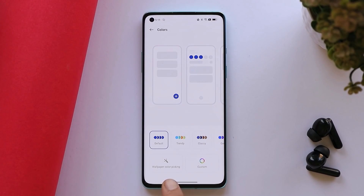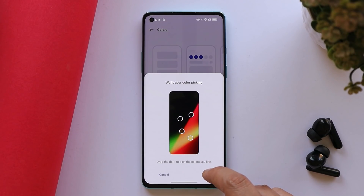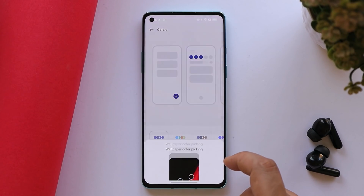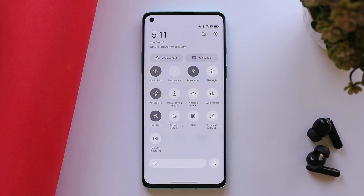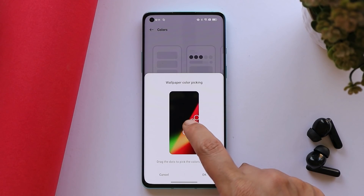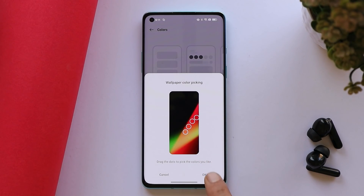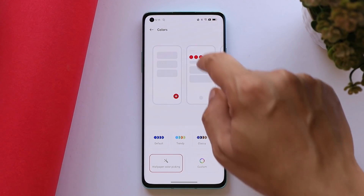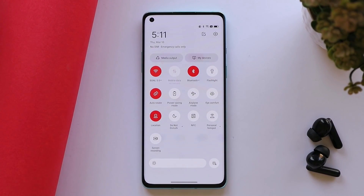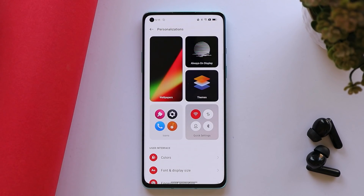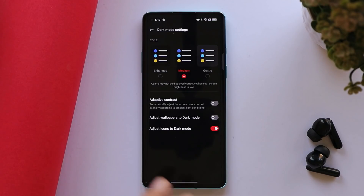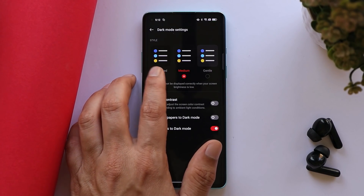One feature that OnePlus still hasn't added to OxygenOS is wallpaper color picking, but this has been in ColorOS since day one. Using this feature, the device adapts to the wallpaper's color scheme and you can also select manual colors from the wallpaper. Let's see when we'll see this feature on OxygenOS.